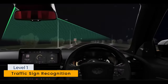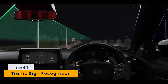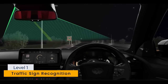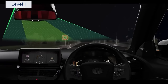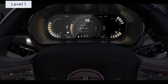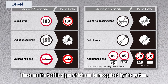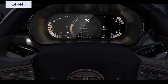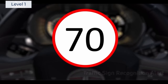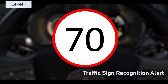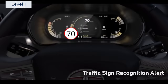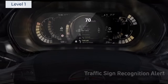Traffic Sign Recognition uses cameras to capture images of traffic signs, and the control unit analyzes the images to identify and recognize various signs, such as speed limits or stop signs. The information is then displayed on the HMI display, keeping the driver informed about the current road rules.